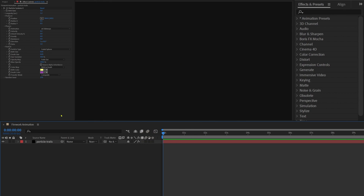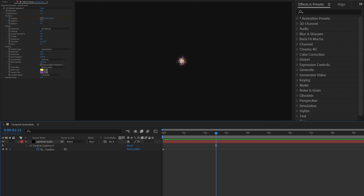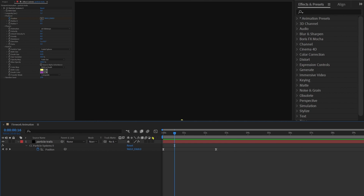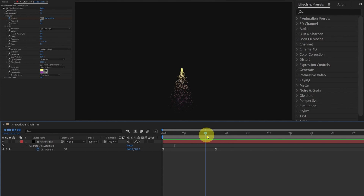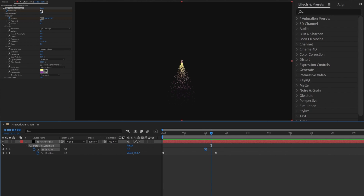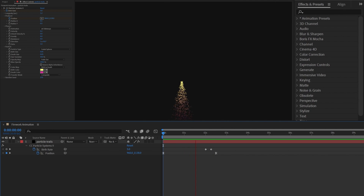Let's move the playhead to 0 and add a keyframe on the position under Producer. Now let's jump to around the next 75th frame, add a keyframe, and start the animation from outside the preview panel. Then let's jump to around the 60th or 64th frame and add a keyframe on birth rate, then jump to the next 8 frames and give the birth rate 0. And this is how it looks.